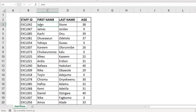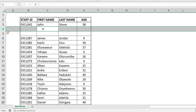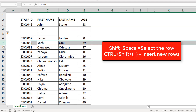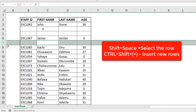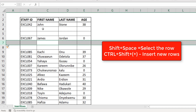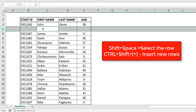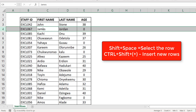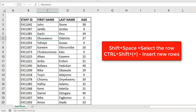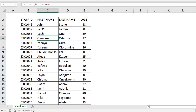So after John, I need to have two blank rows, right? Then James, then I have two blank rows. Okay, seems like I'm getting a hang of it. But if I have like 500 rows of data, that's probably not the way I want to go.